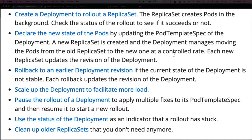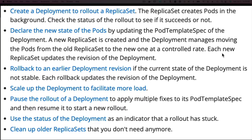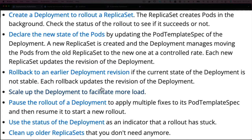Within a Deployment, if you change the pod specification — for example the image — the Deployment can create a new ReplicaSet with that new image and start migrating the pods over. It spins up or terminates pods in the old ReplicaSet and increases them in the new one, allowing you to do things like roll out smoothly from one version to another. And of course you can roll back to an earlier Deployment version — if a new image has a bug, you can easily revert.